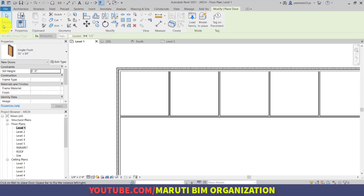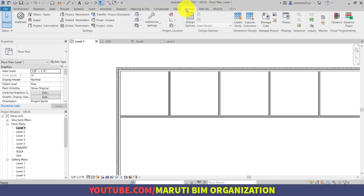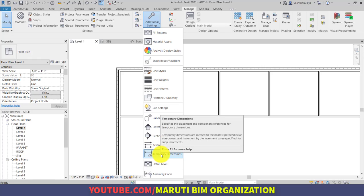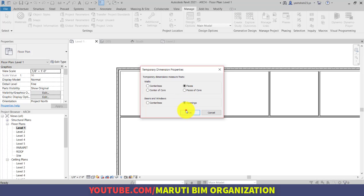Before adding doors and windows I want to point out one more thing. If I go to the Manage tab, Additional Settings, there is an option for Temporary Dimension. I would like to click on this option and in the wall I want to display the temporary dimension from the faces, and in the doors and windows I want to display temporary dimension in the openings.